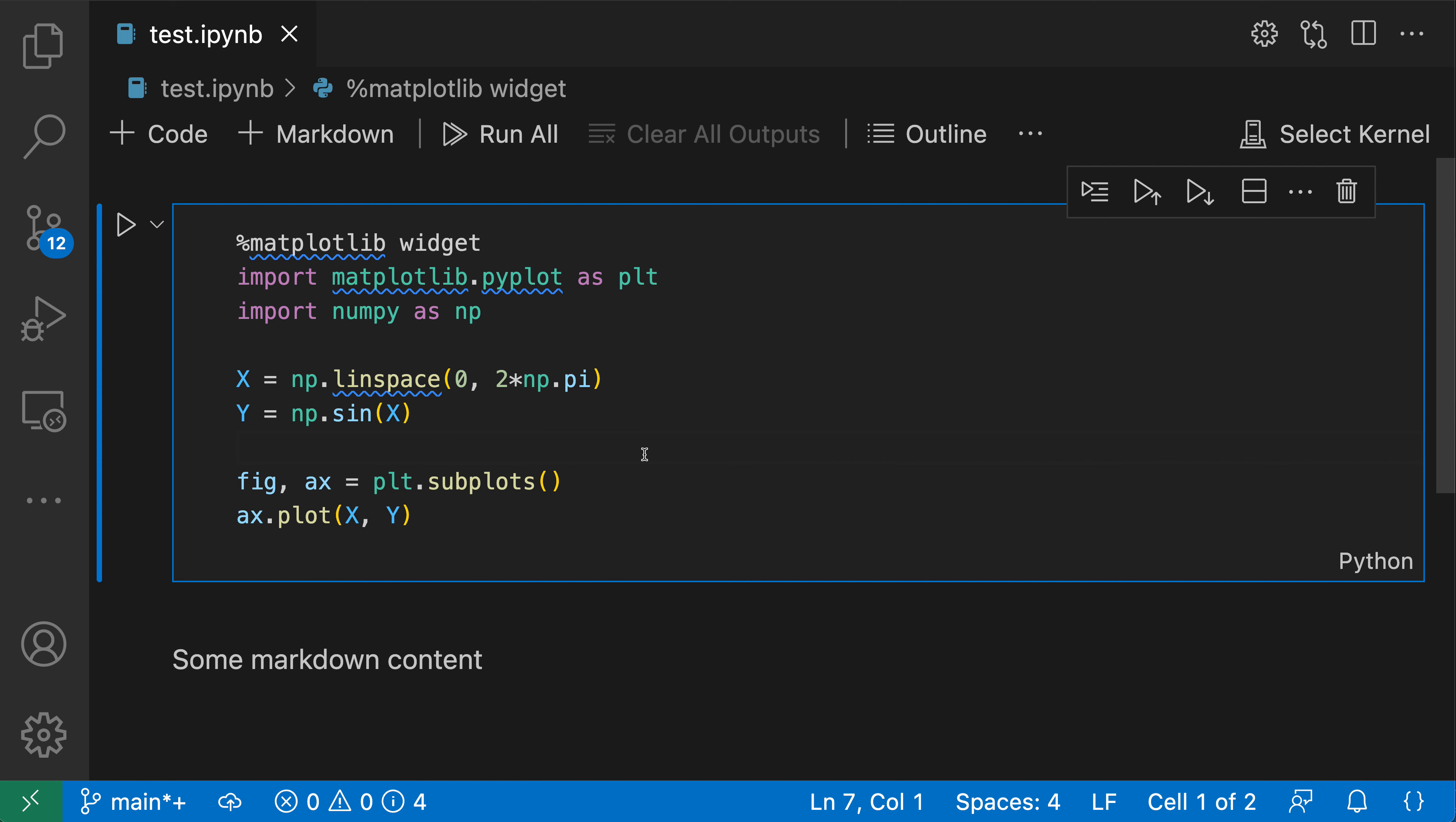If you're working with notebooks in VS Code, such as with Jupyter notebooks, you might notice that the code cells by default don't have any line numbers.